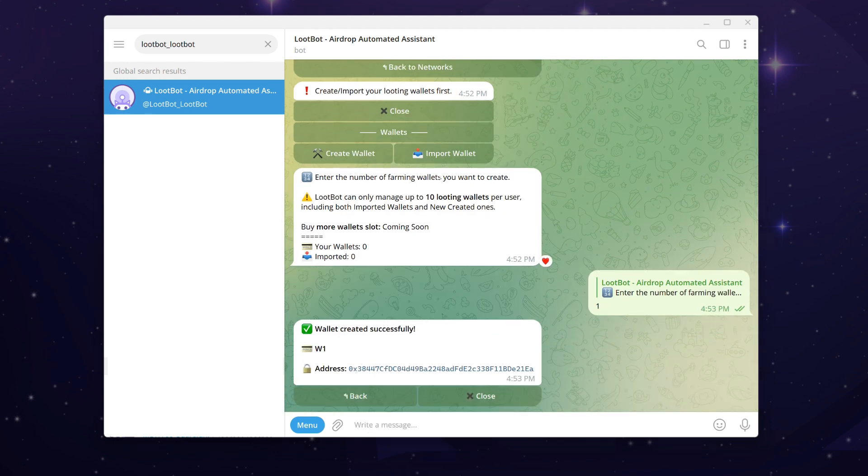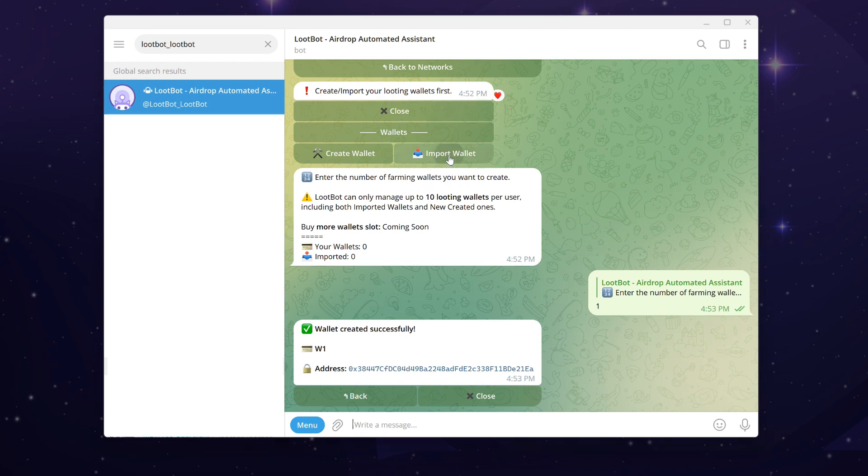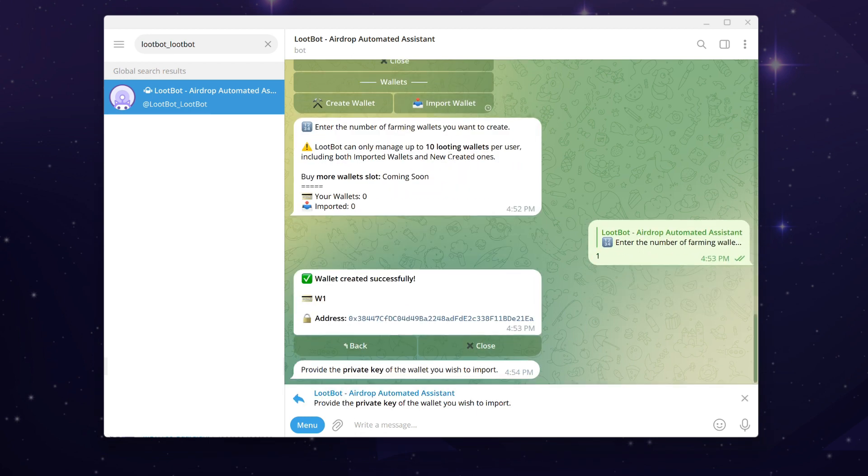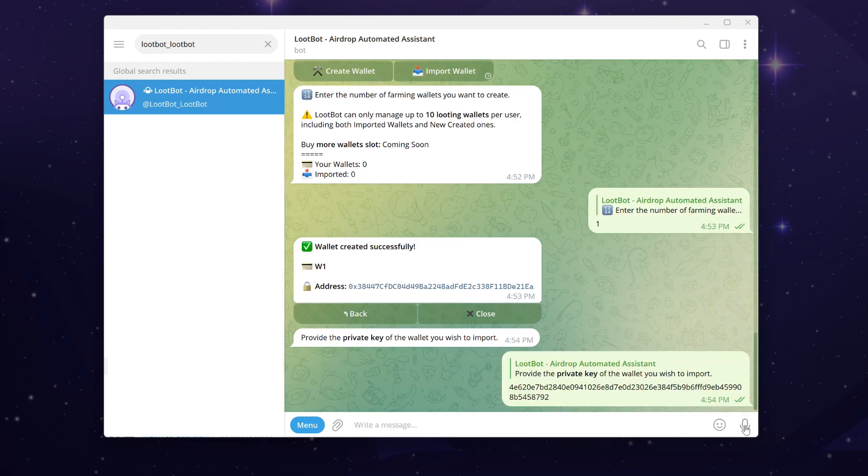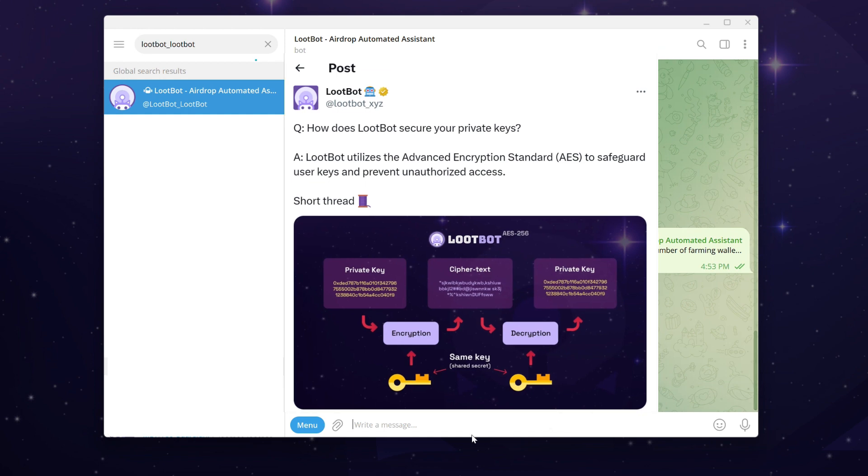For the import wallet feature, simply provide the bot with your private key and you're all set. If you're curious about how Loot Bot secures your private key, please read the Loot Bot thread attached in the video description below.